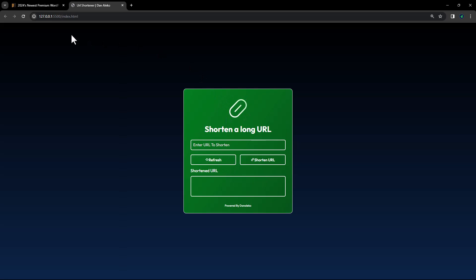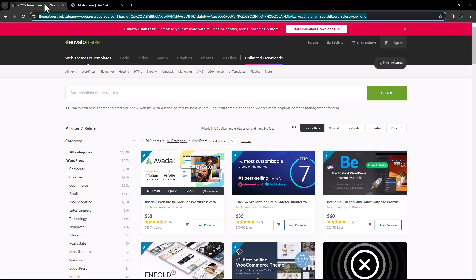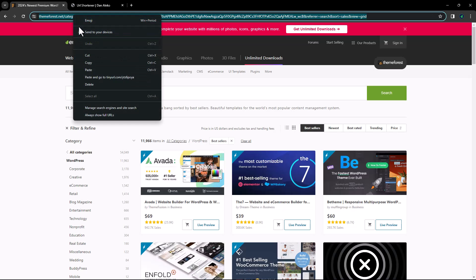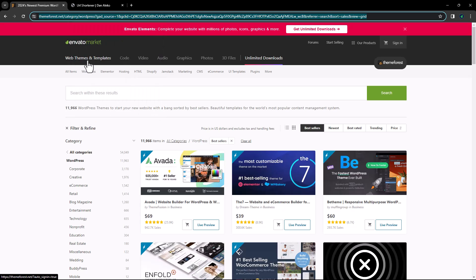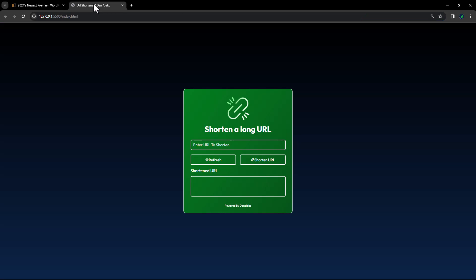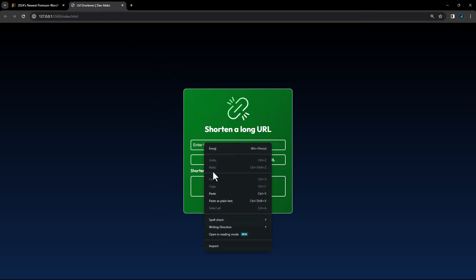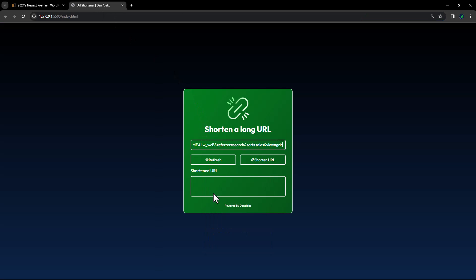Let us quickly demonstrate how it works using this link. Copy it and paste it here. Click on shorten URL, give it some time to load, and the shortened URL will appear here.